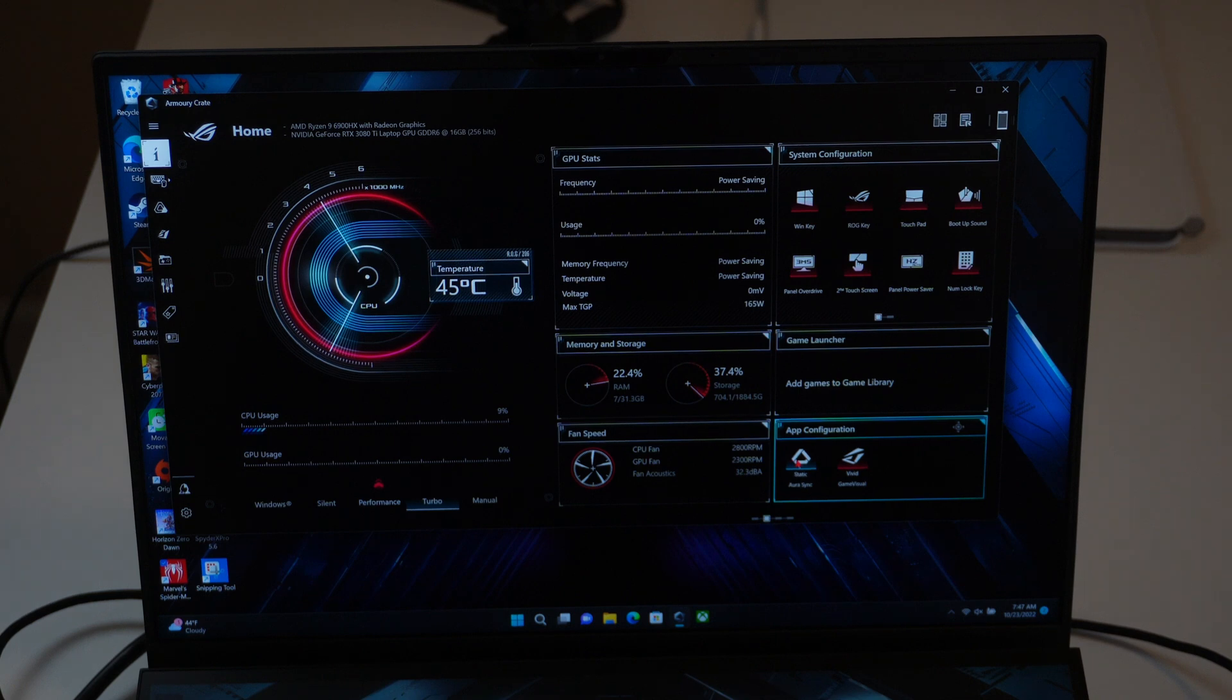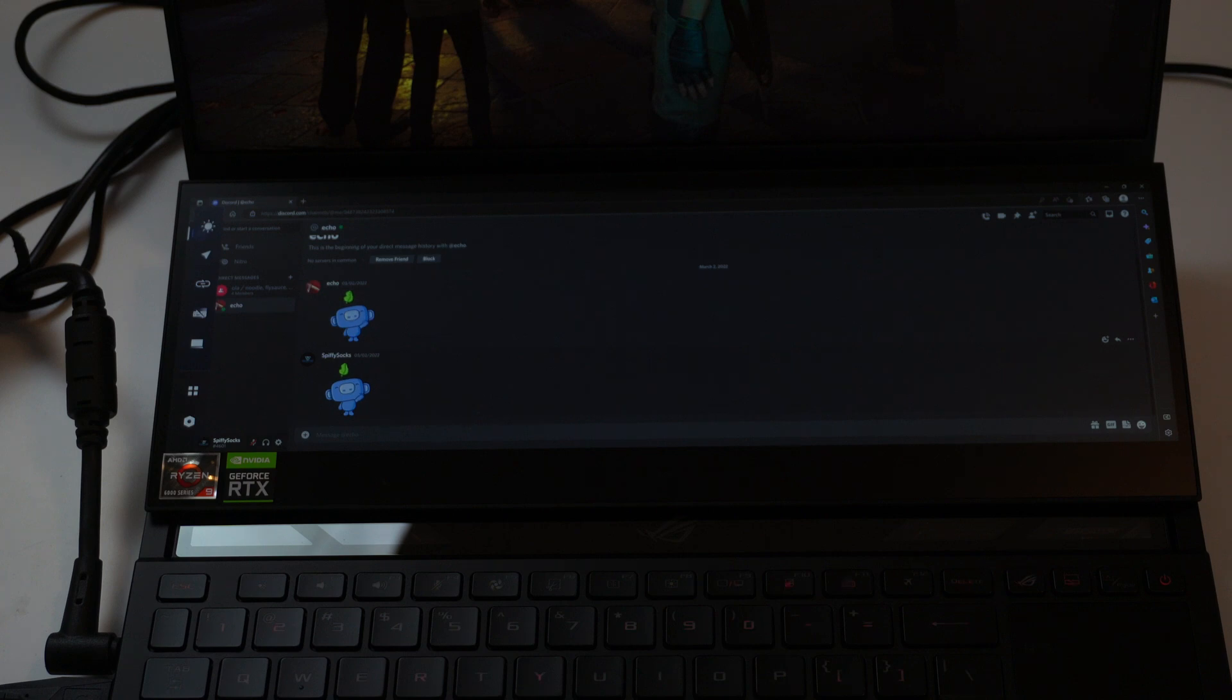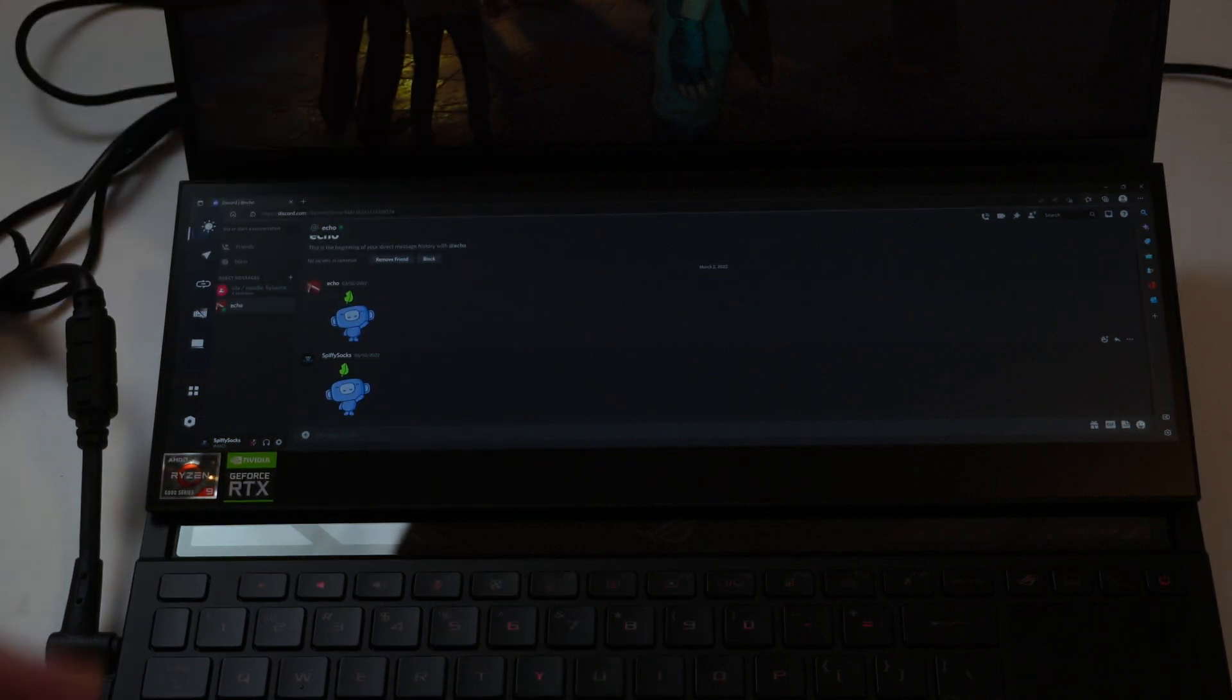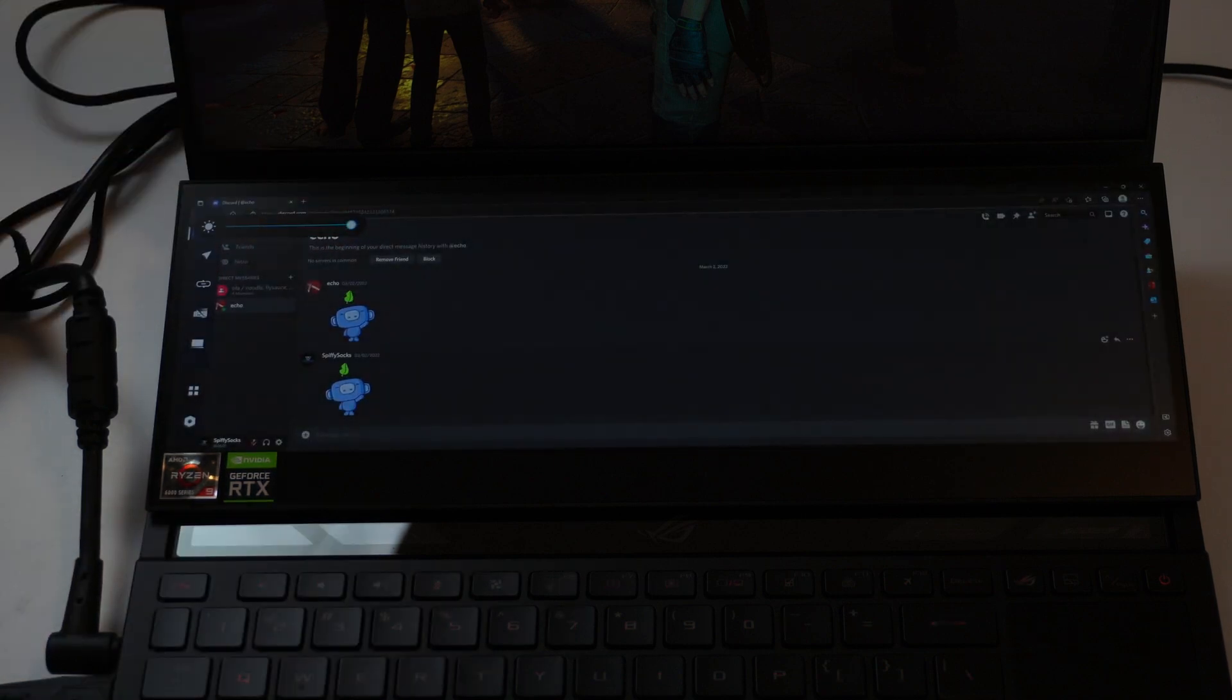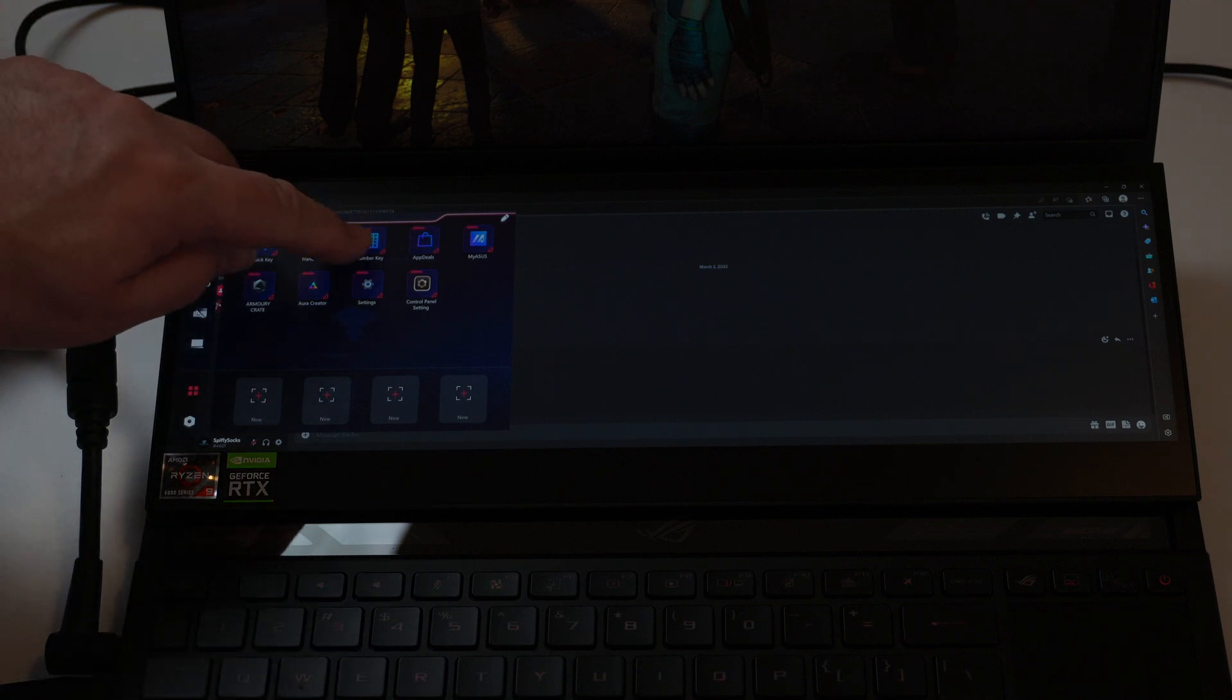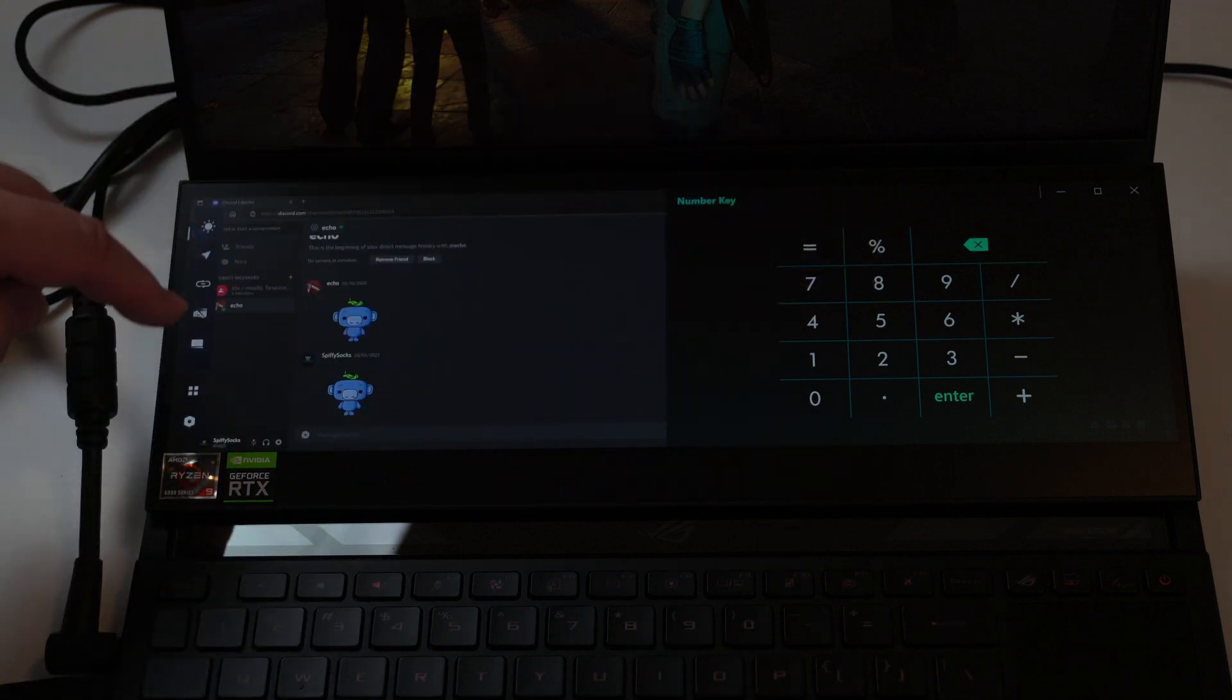So I want to highlight the secondary screen here, the ScreenPad Plus, and it is a regular laptop screen, 14-inch. I could easily see gamers using this for like Discord, Streamlabs, or OBS. You can adjust the brightness of the screen. There's all kinds of features. If you get down to right around here, you can do quick keys. You can do the number key here, just like that. Pops up.